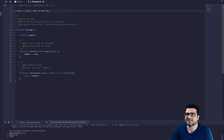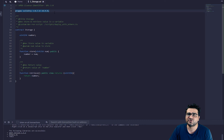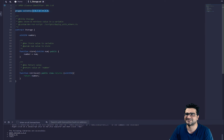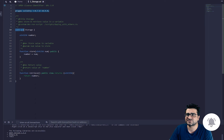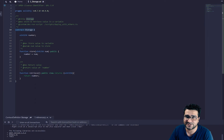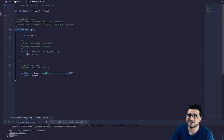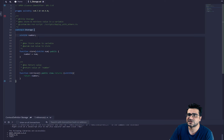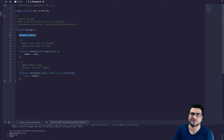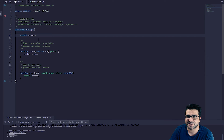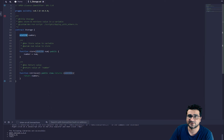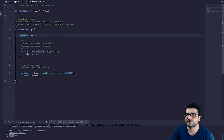Next you write 'pragma solidity' and type the version you want. This example says use a version between .7 and .9, but we'll use the latest version. After that, each Solidity file should have a contract — you write 'contract' followed by a name, like creating a function in Game Maker but using the keyword 'contract'. The contract starts here and ends here. You write variables inside it, and whatever variable you put there will be saved on the blockchain.